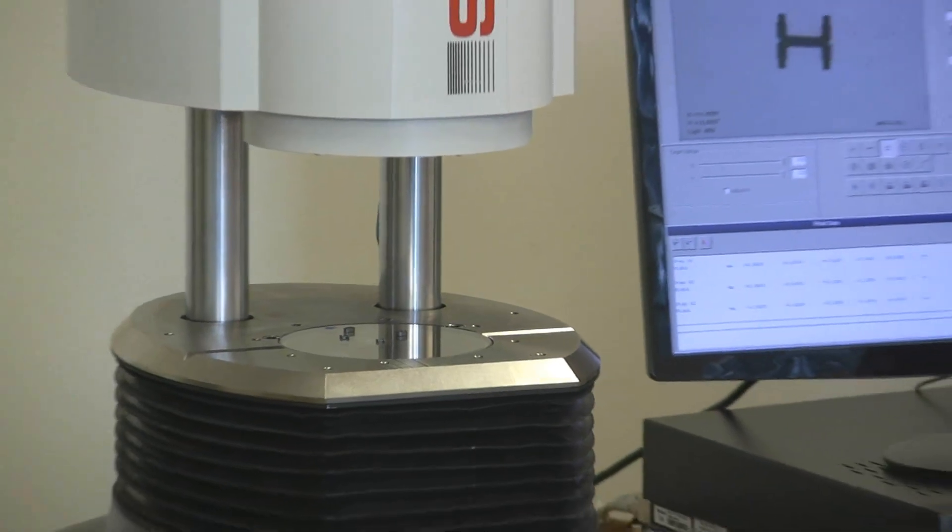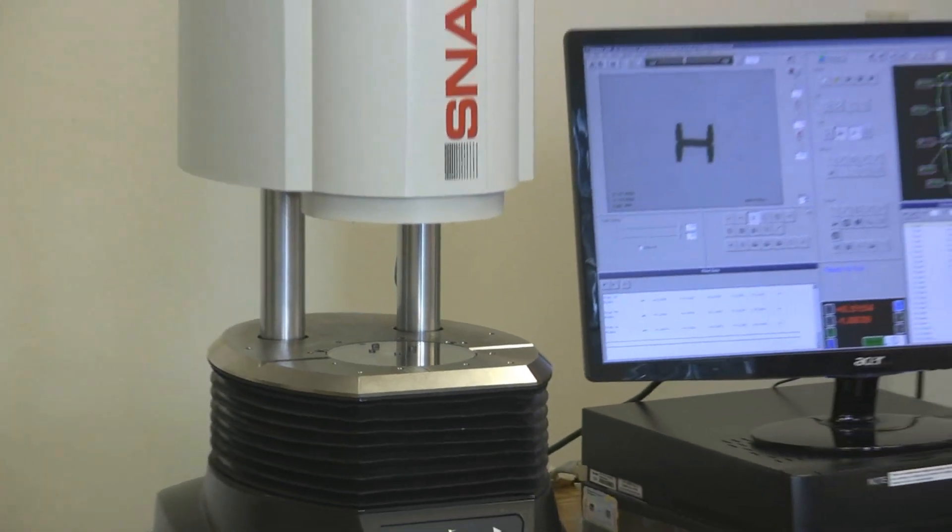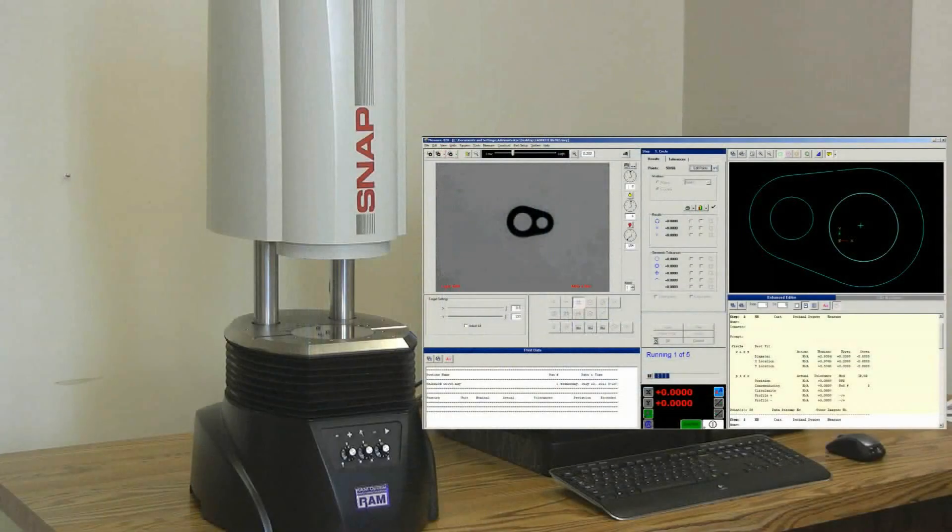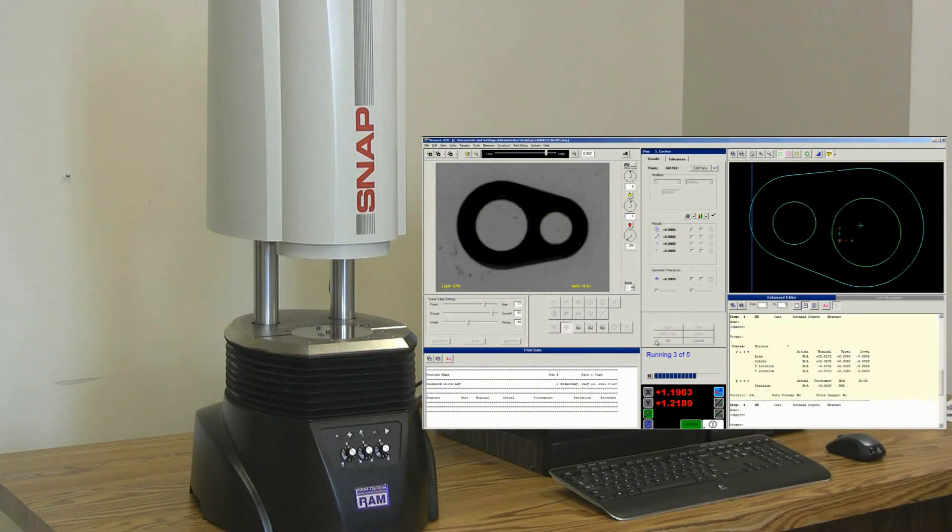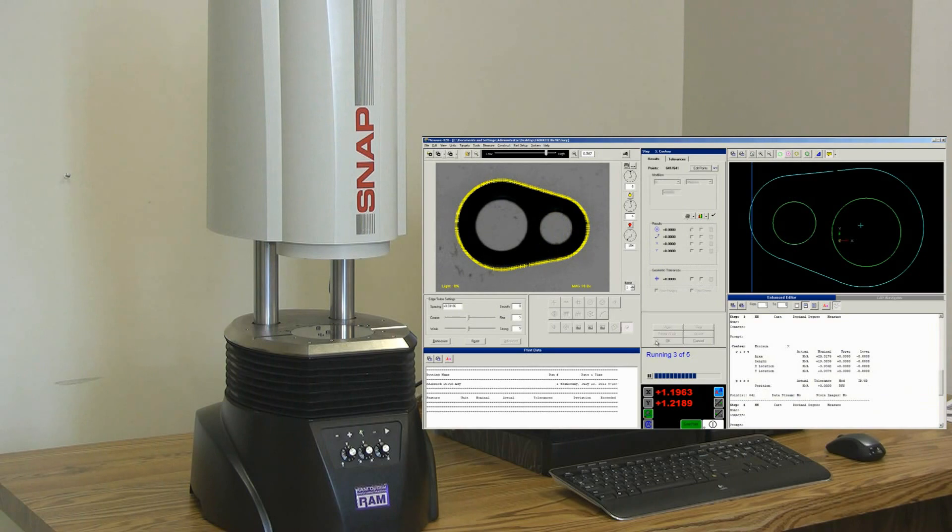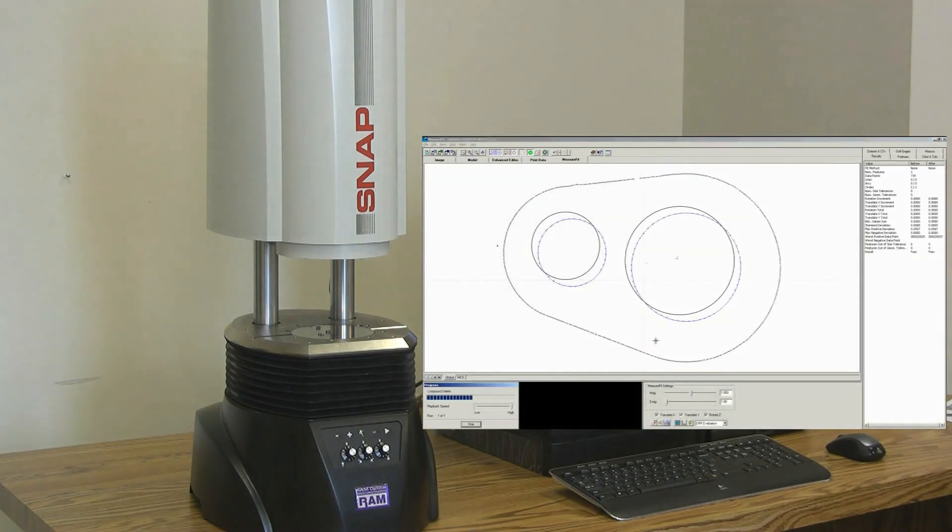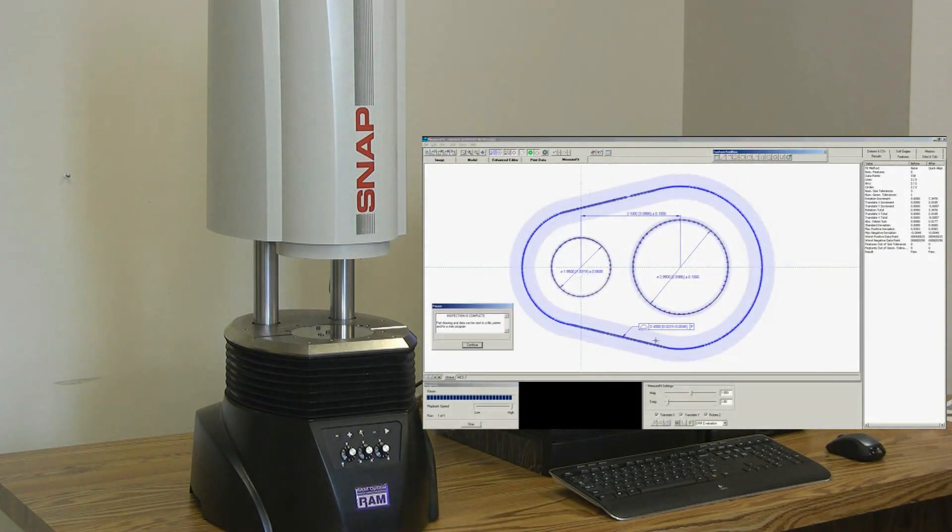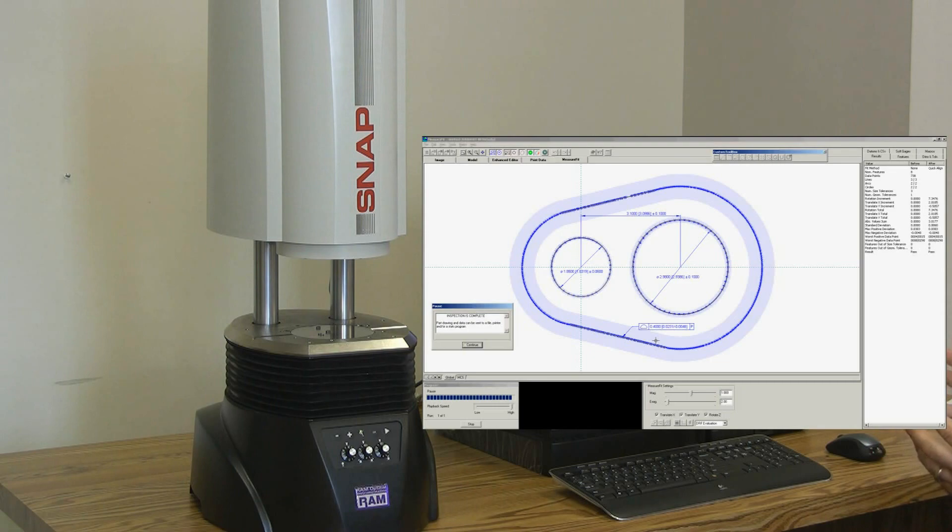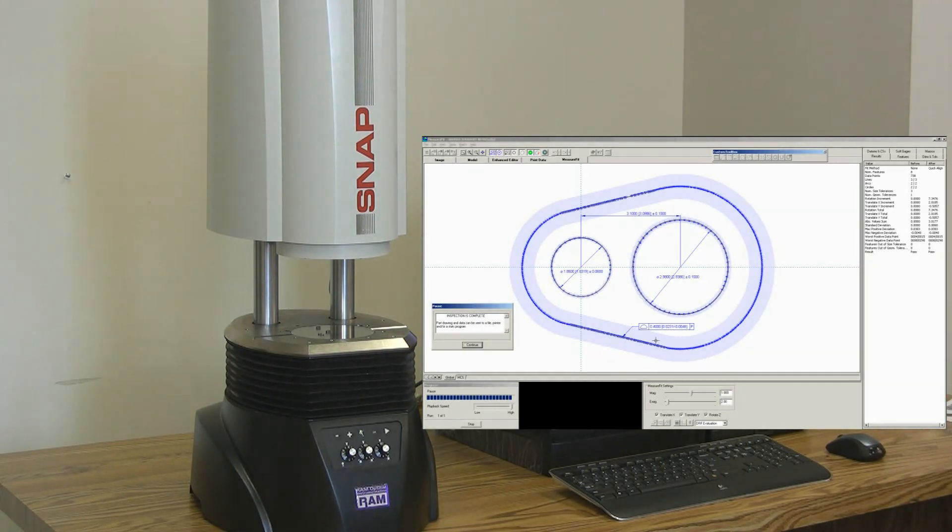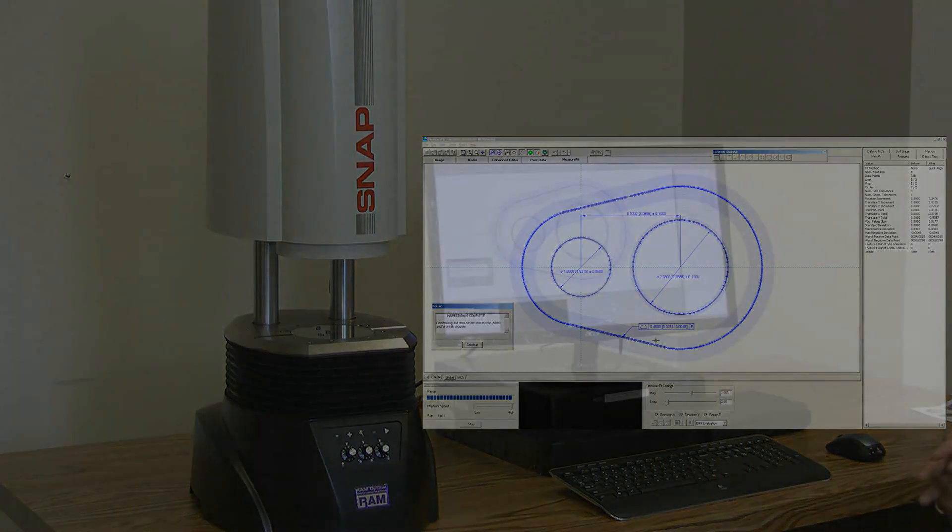Snap lets you output measured data to the optional MeasureFit software to allow two-dimensional best fitting in comparison to the CAD model. With MeasureFit, you can easily confirm design intent and evaluate complex profiles and shapes quickly and easily.